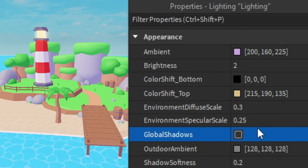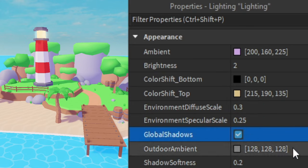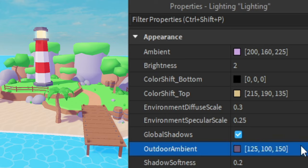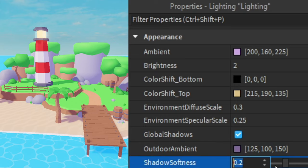Then we're going to keep global shadows on. Then for outdoor ambient we're also going to make this purple. So I'm going to type in 125 comma 100 comma 150. For shadow softness I'm also going to keep this as the default 0.2.